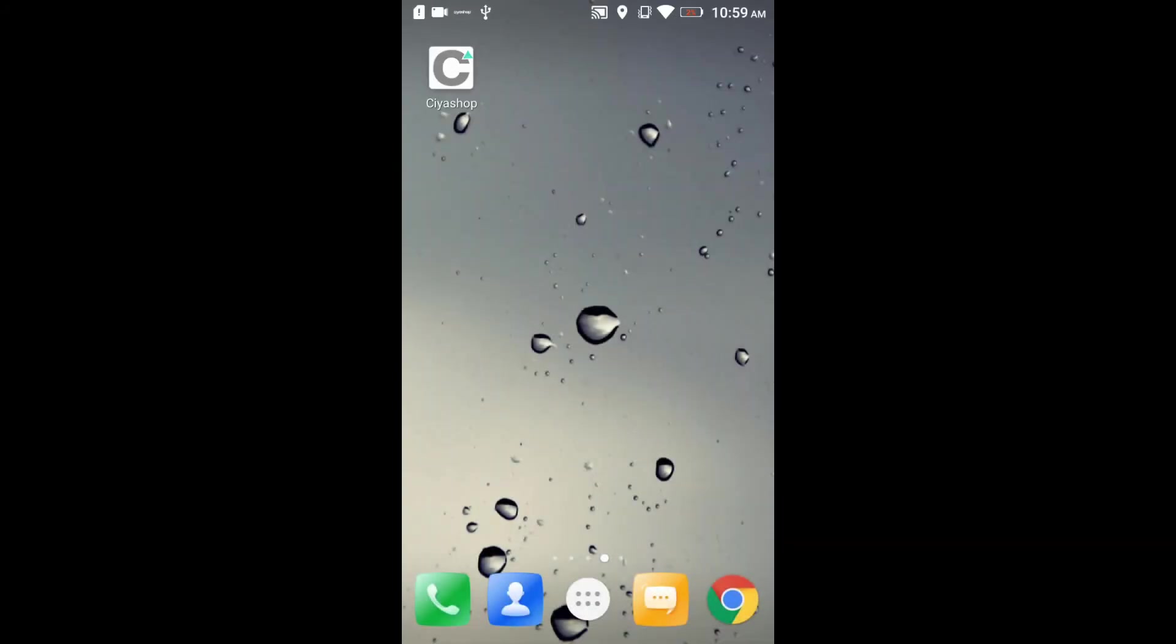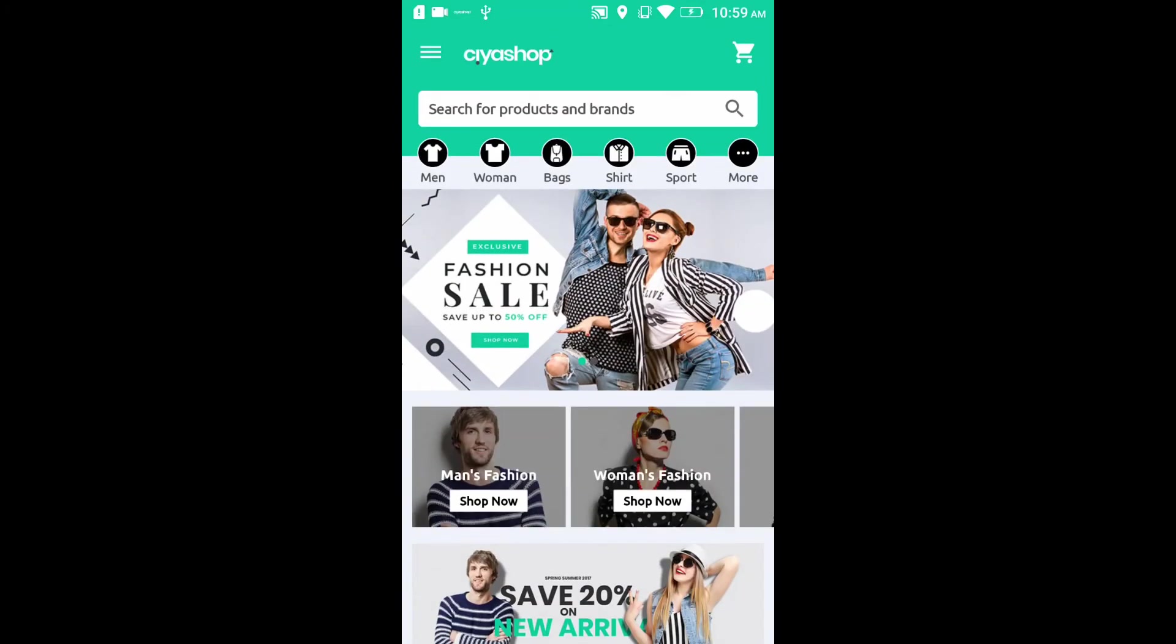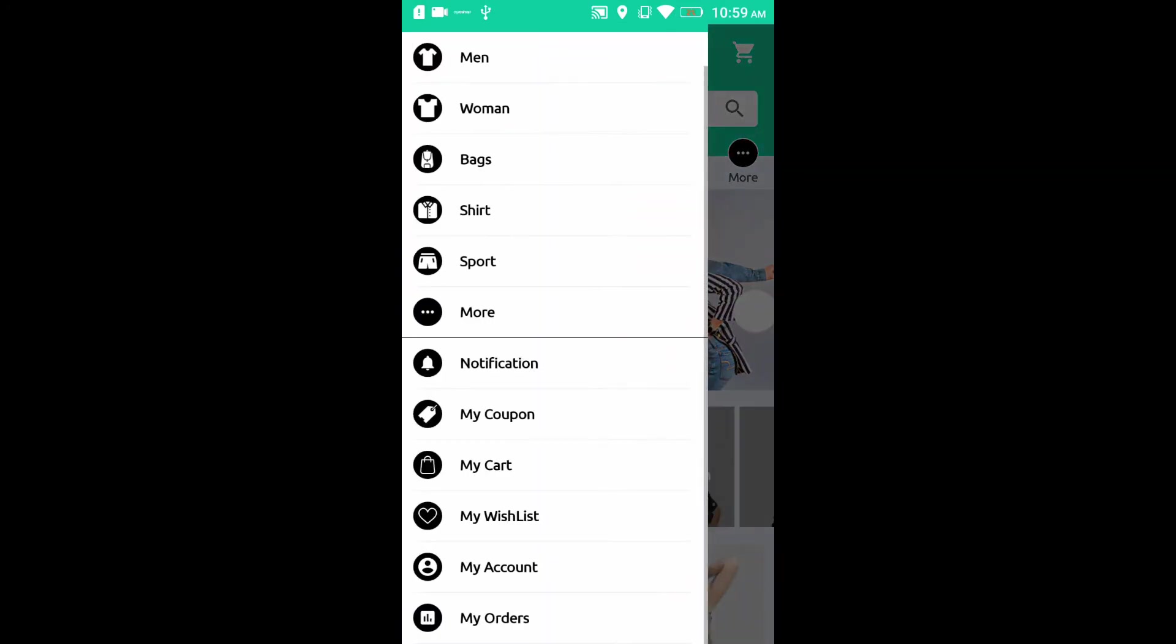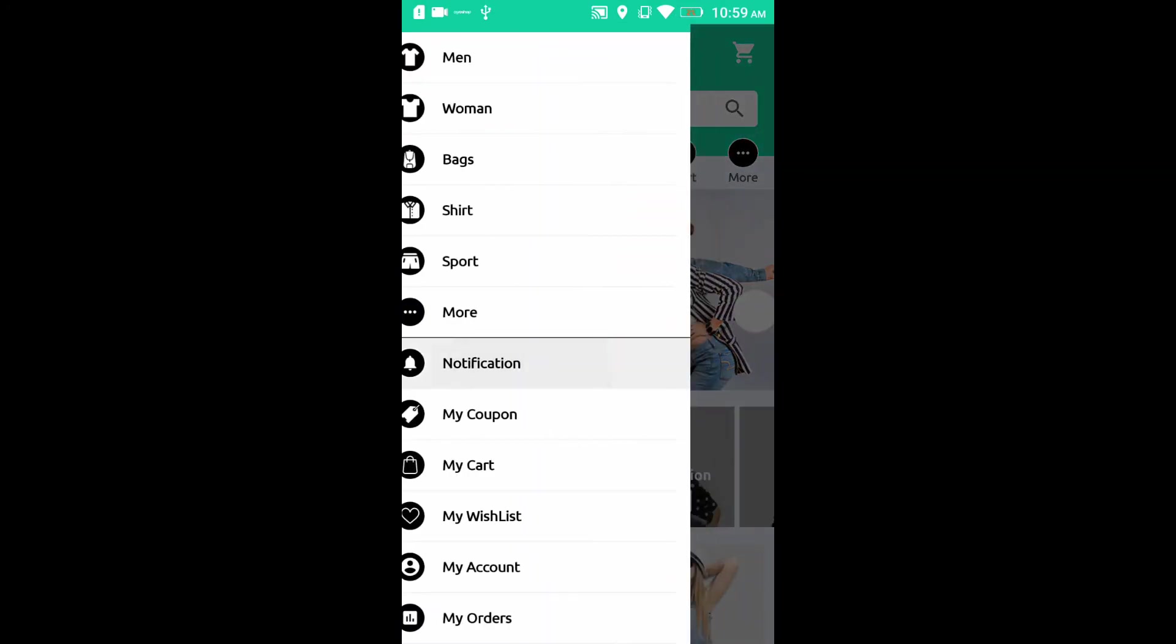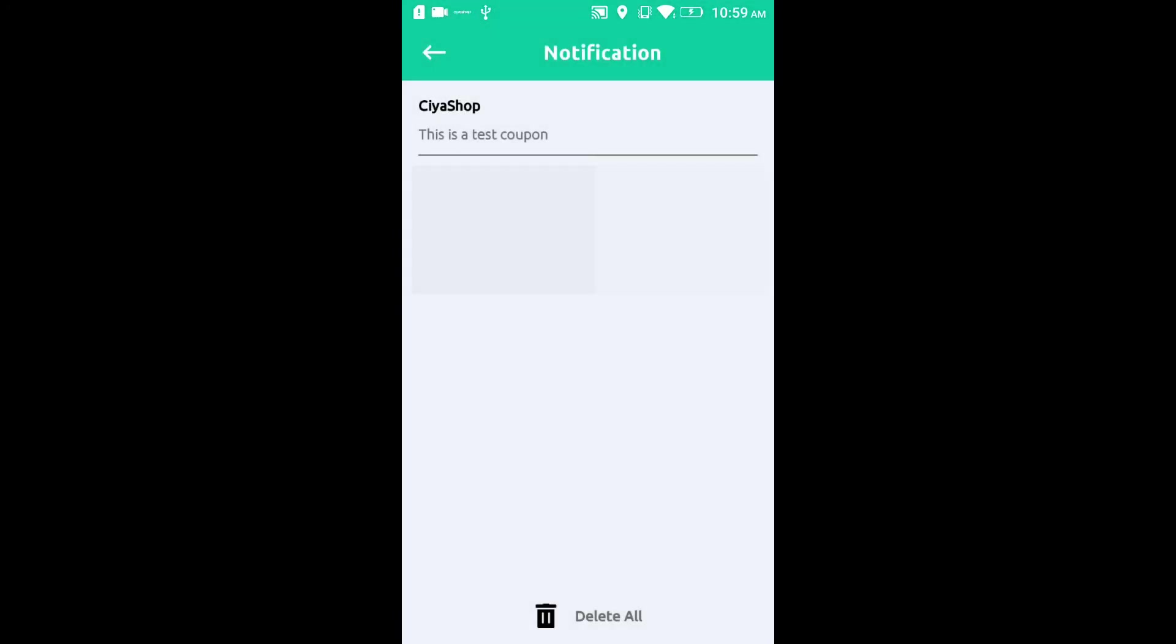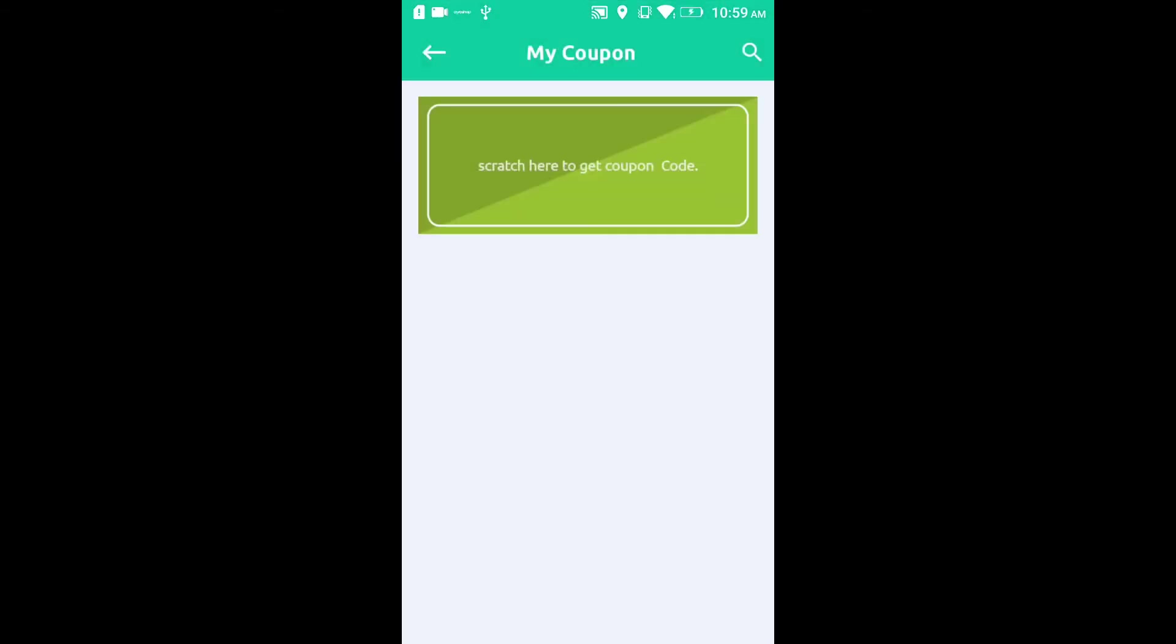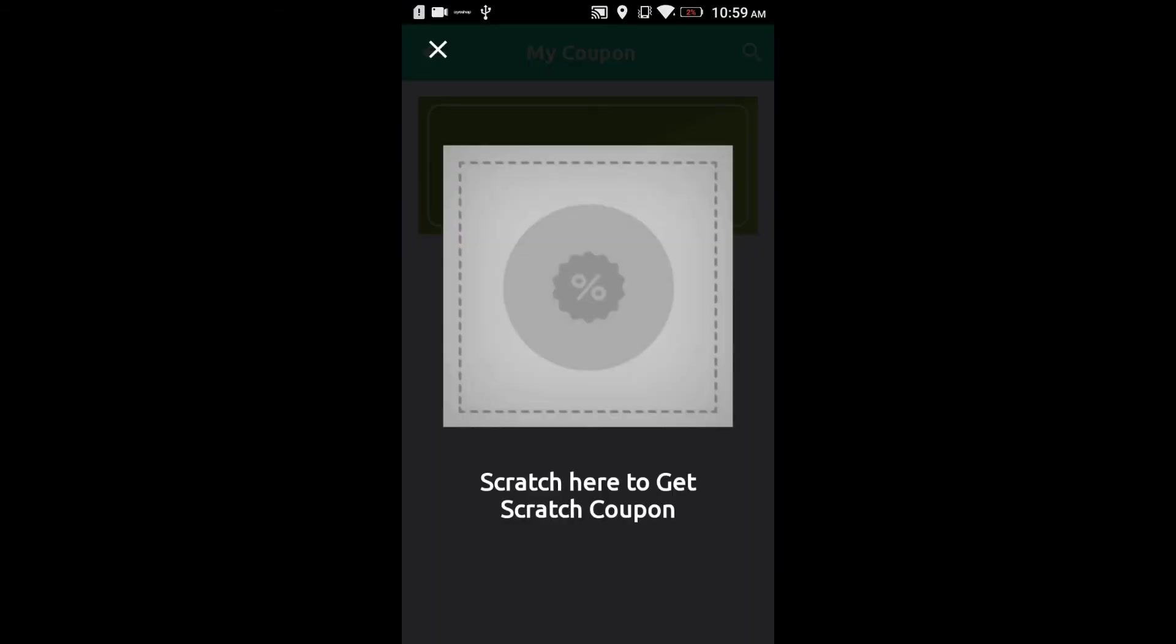Now open the application and click on the alert button. Here we have the list of all the notifications. After clicking on any notification it will redirect to the specific page. On this page the coupon list is available.